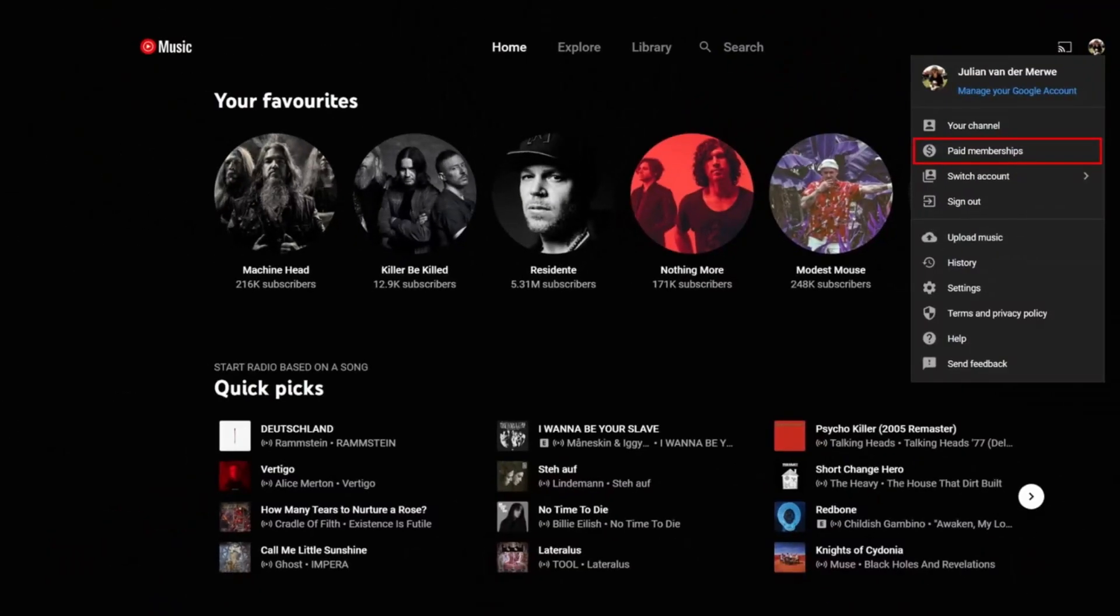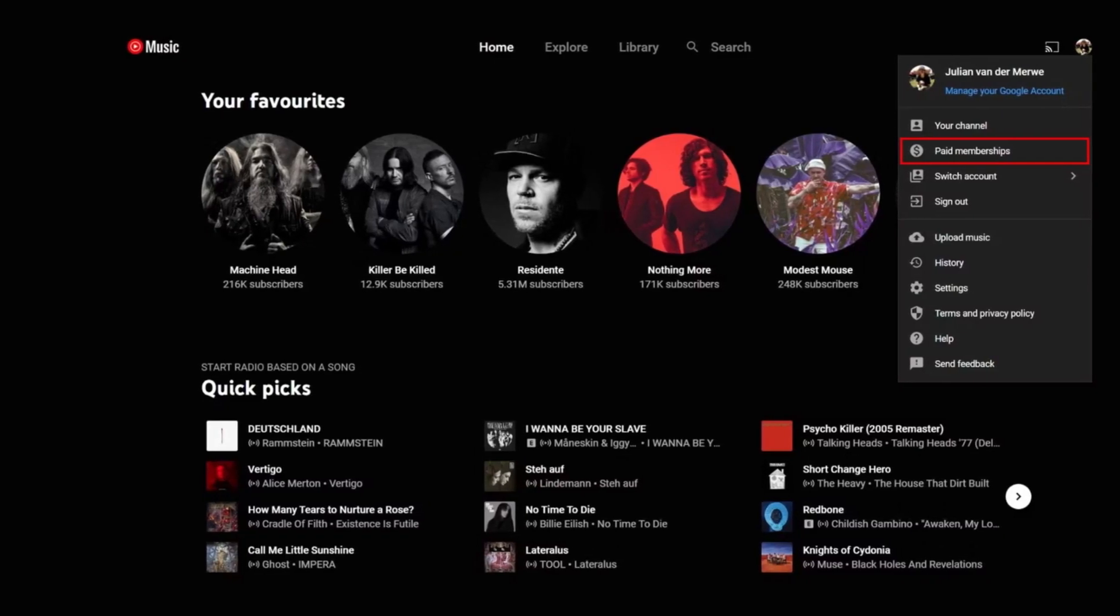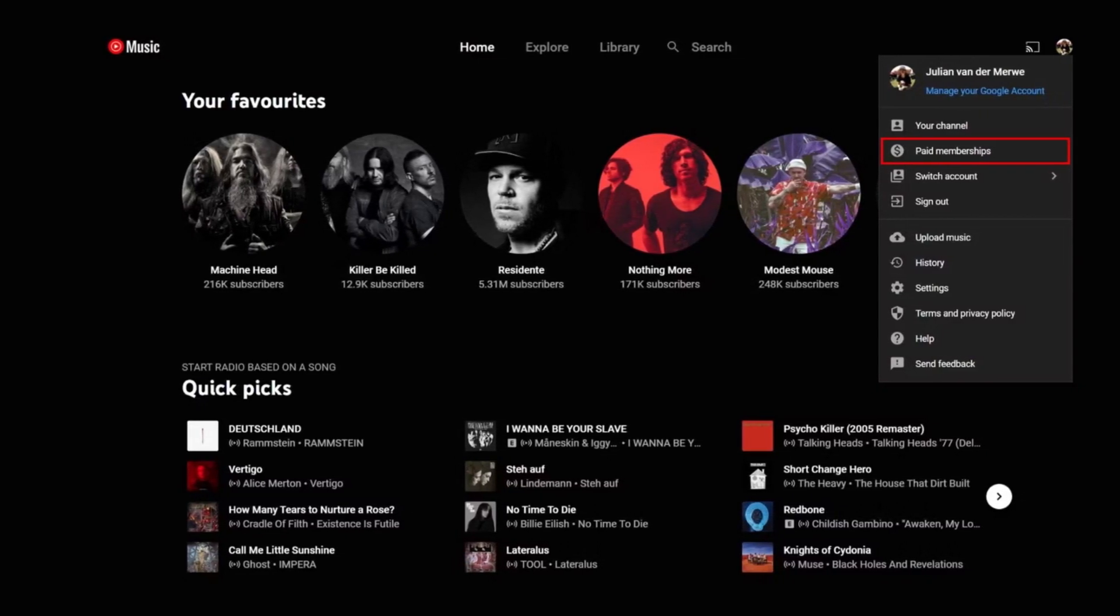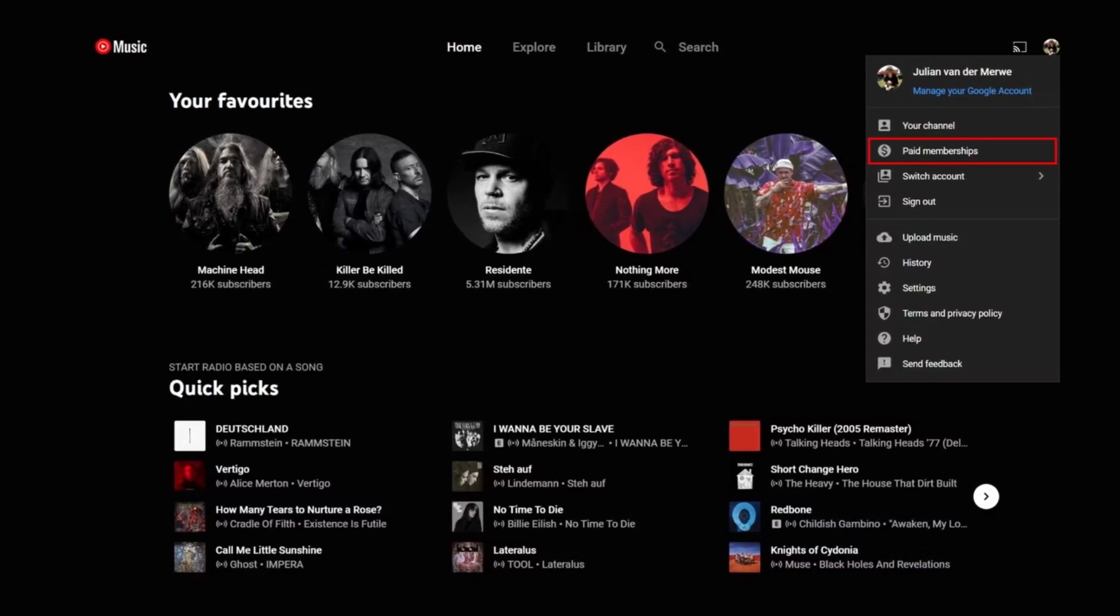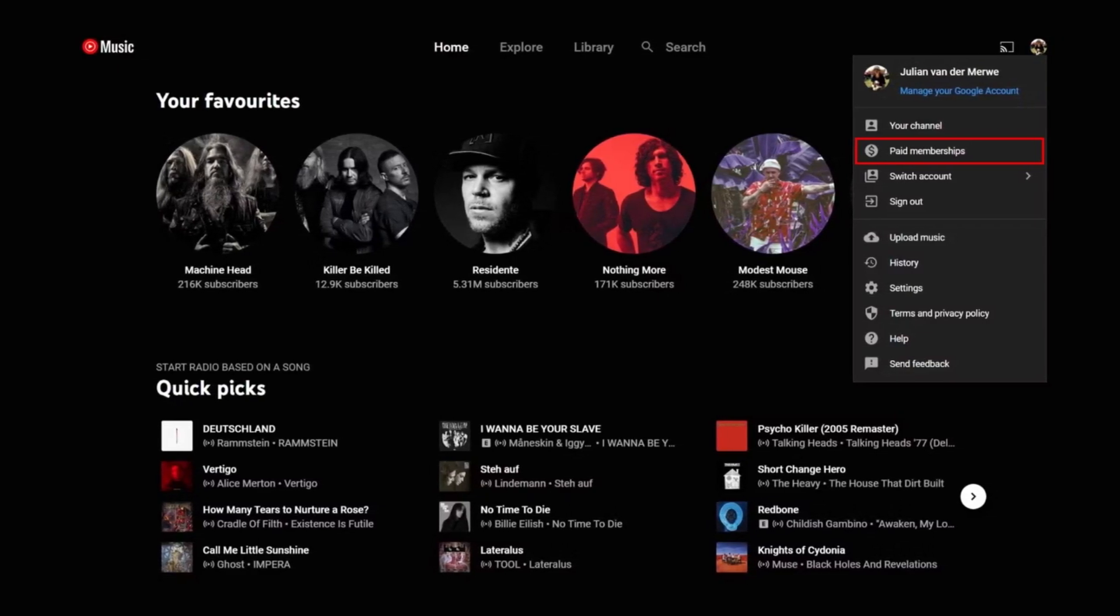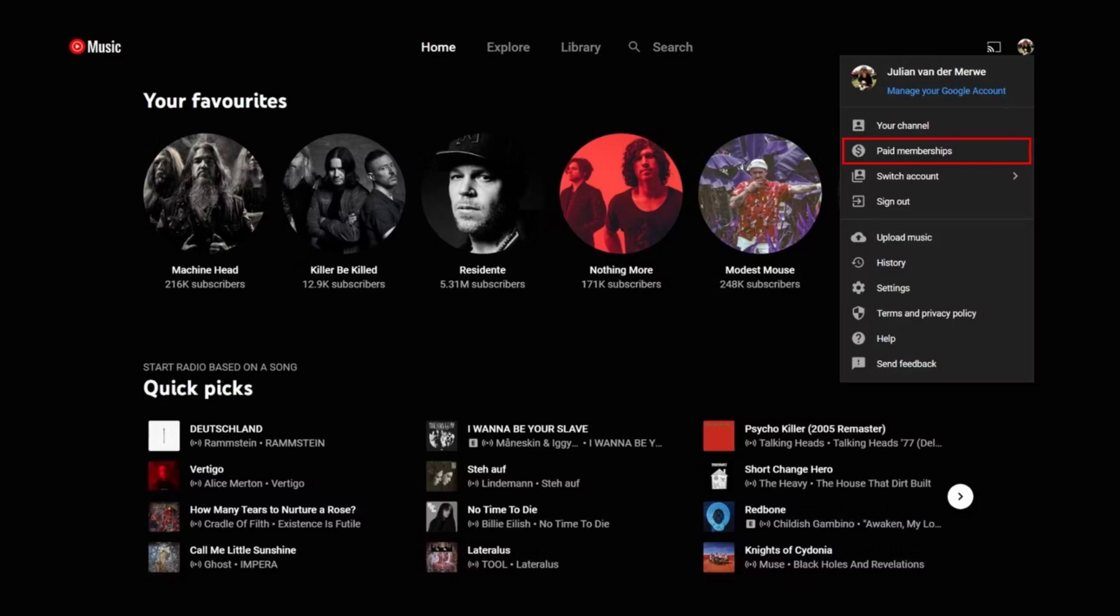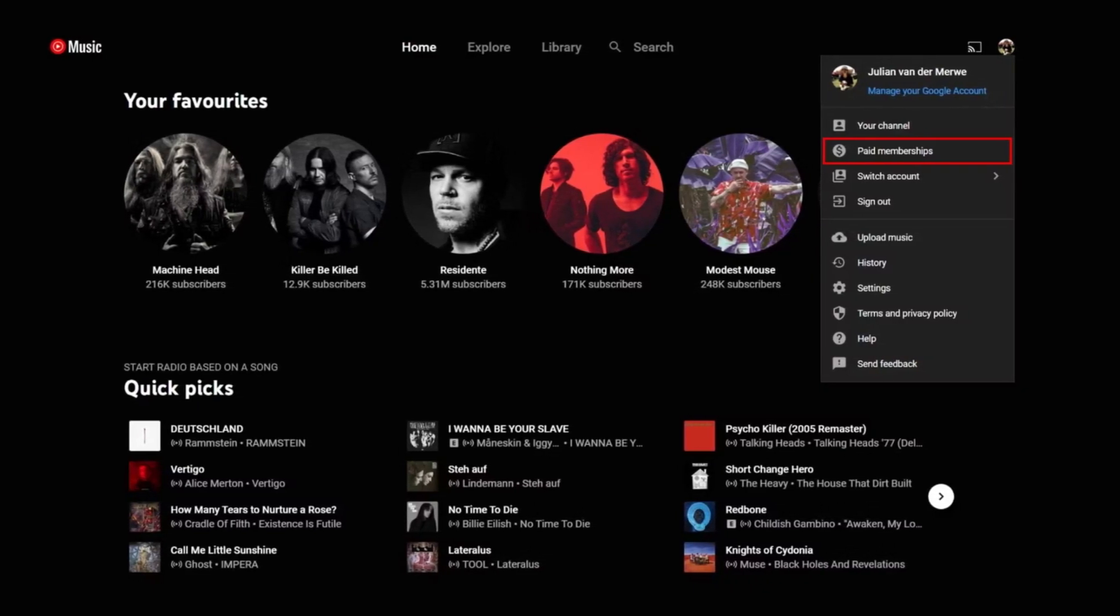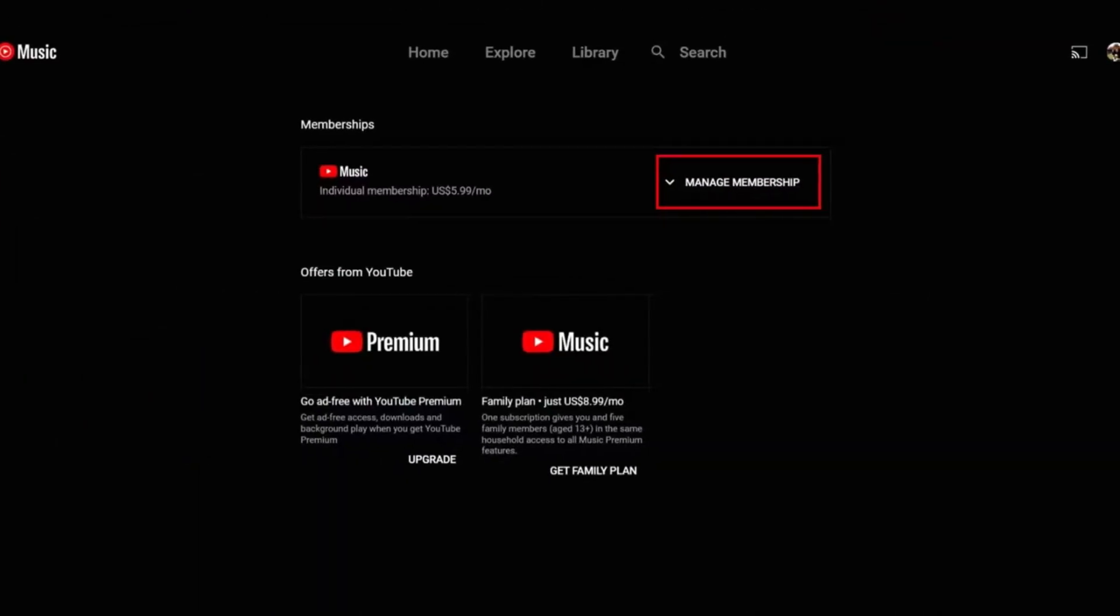Method 1: To cancel a YouTube music subscription on a computer. First, log into the YouTube music web player. Now click your profile icon in the upper right corner. In the drop-down menu, select paid memberships to go to the paid memberships page.